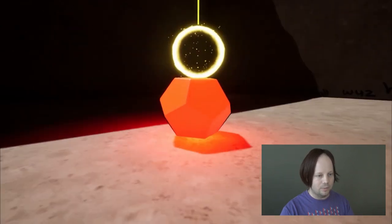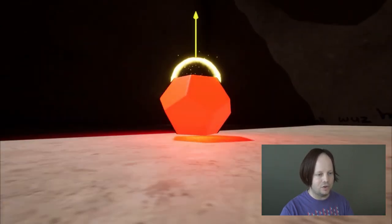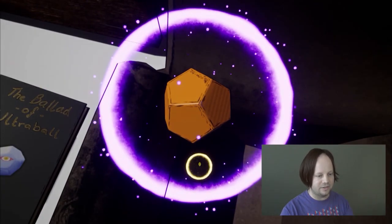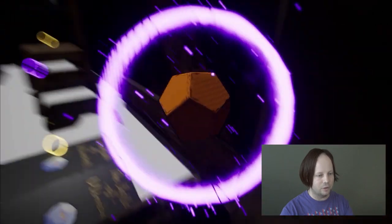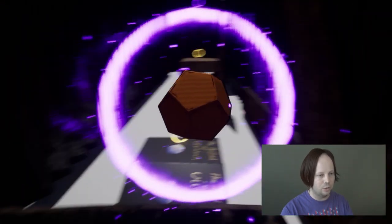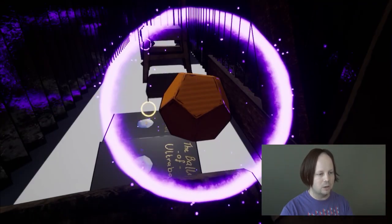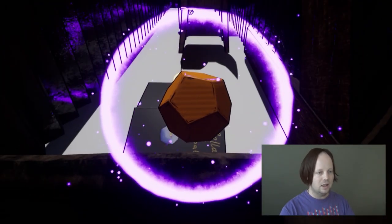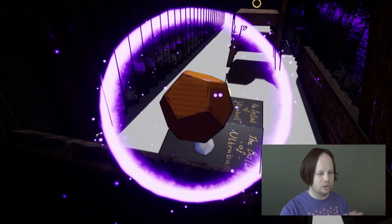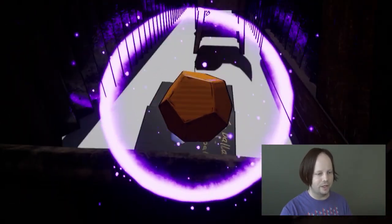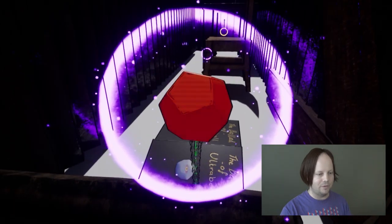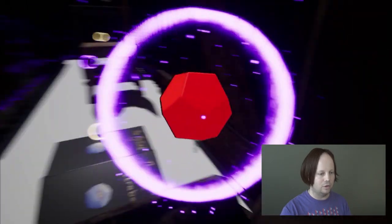And now I am going to show you that button. We are still working on the graphics, so it is not yet perfect, but I am going to show you that button.